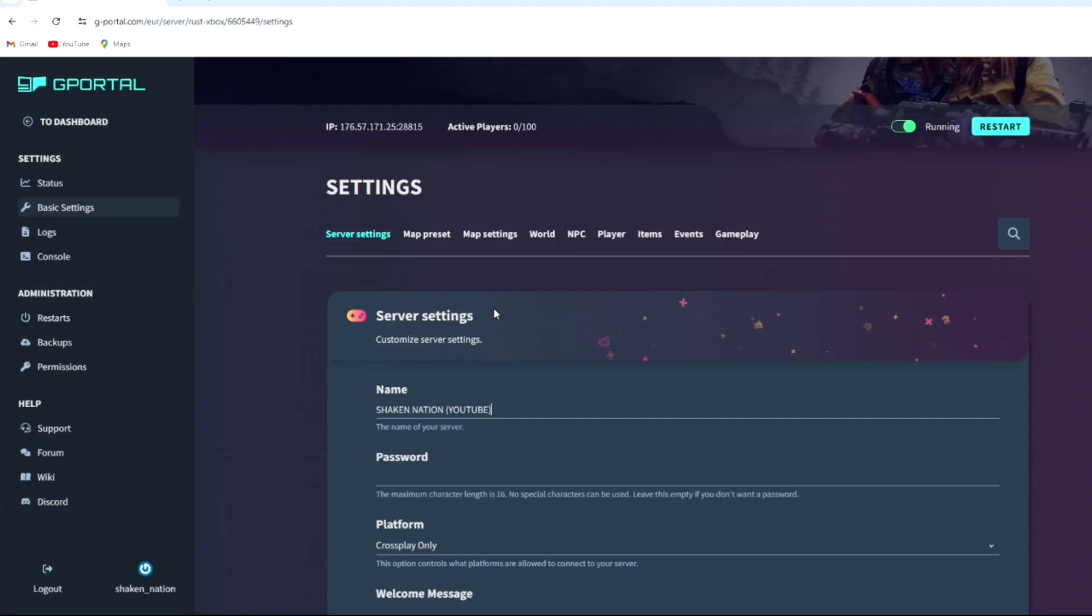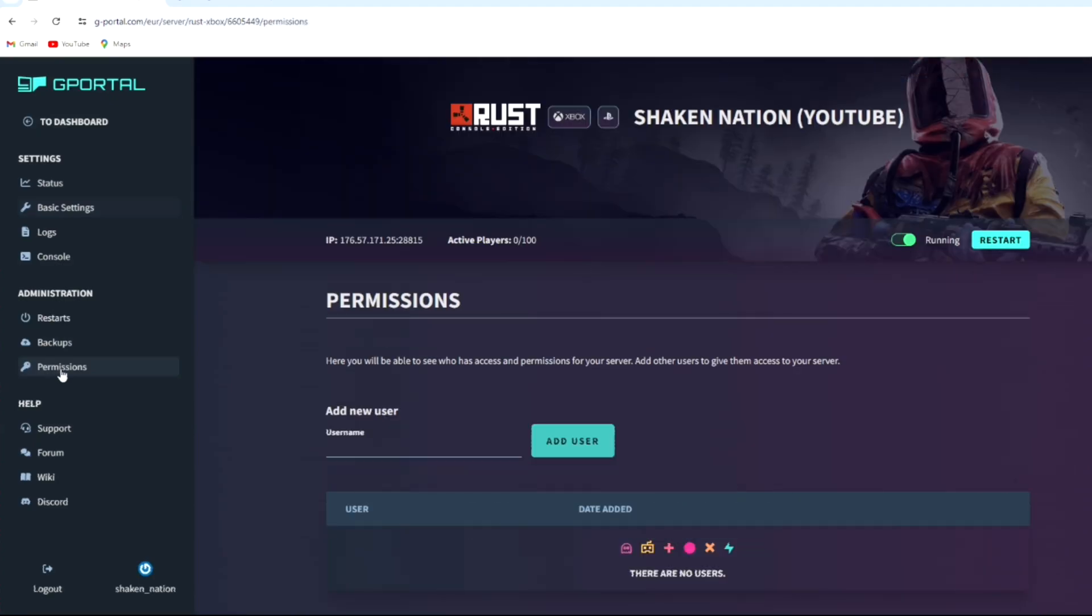So once your server is restarted, you want to head over to the permission section. Once you're on the permission section and you want to find a username, but first I'd like to say this section allows you to add users to your server.